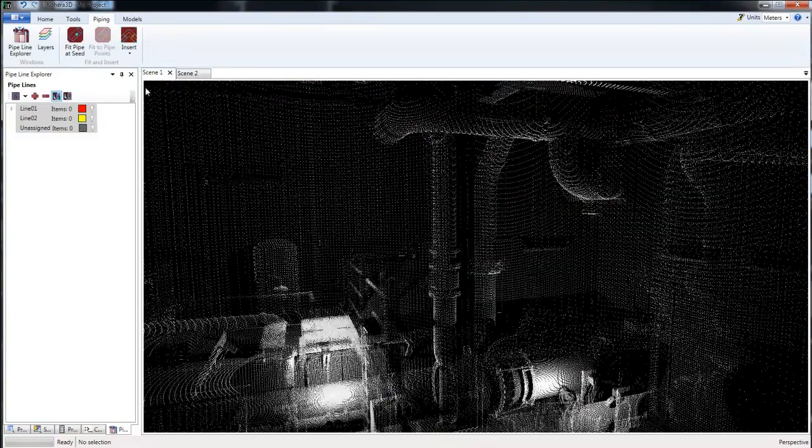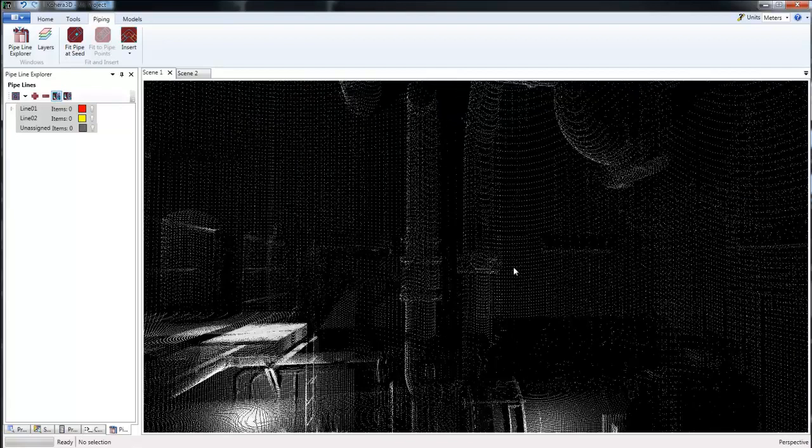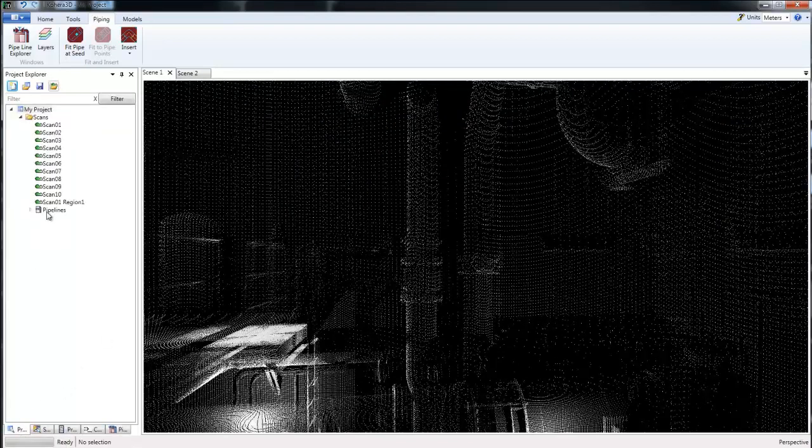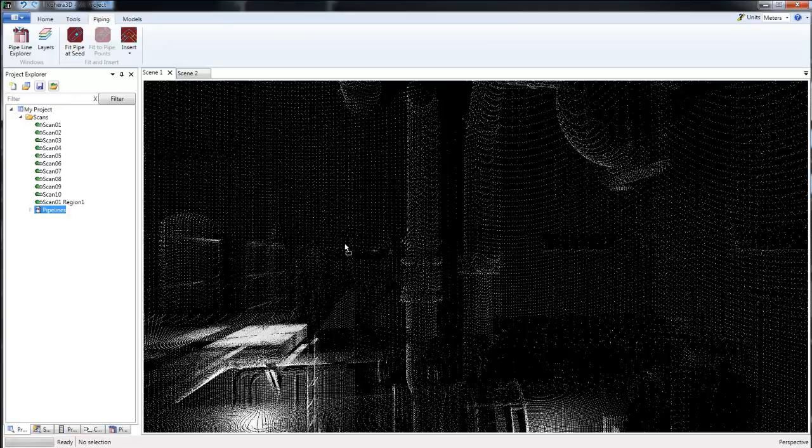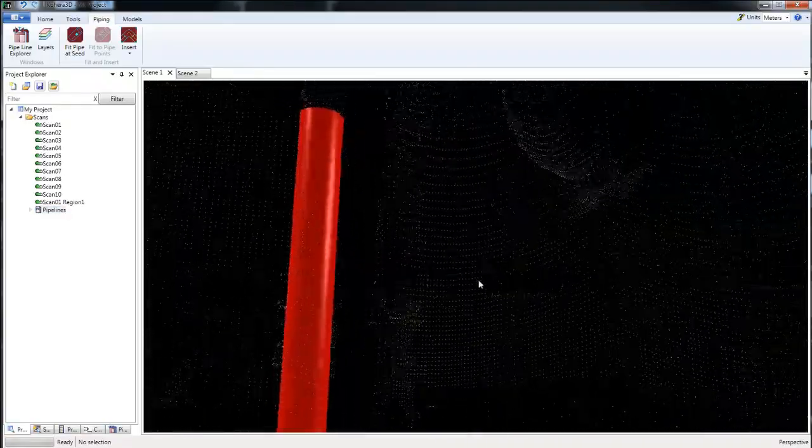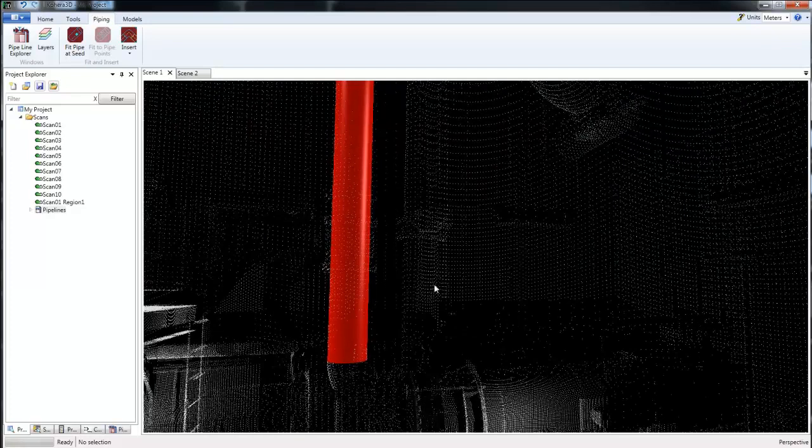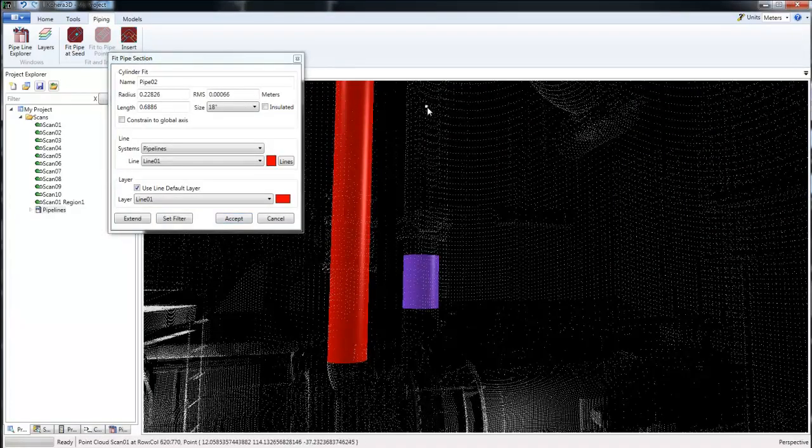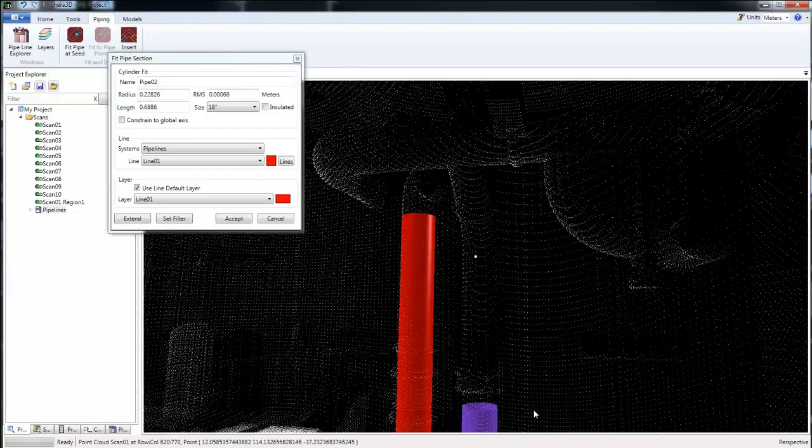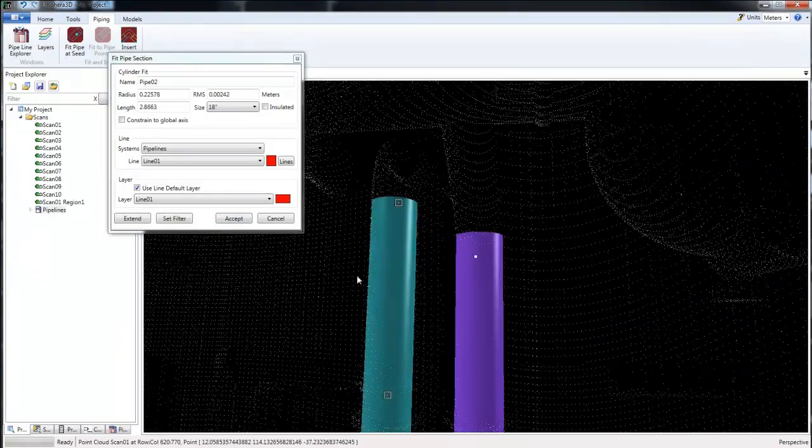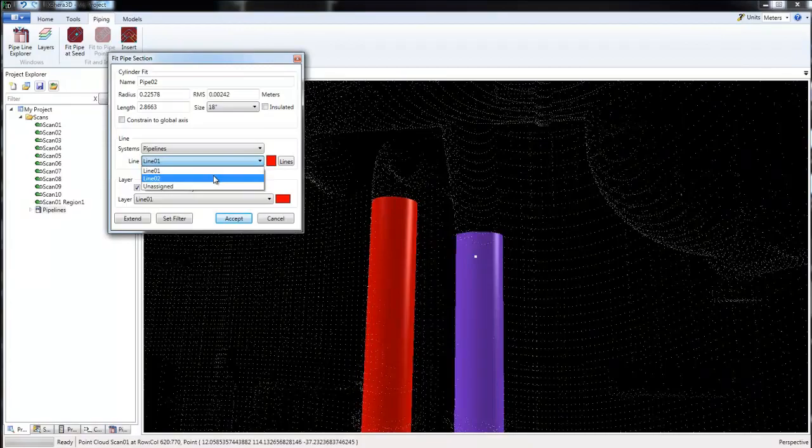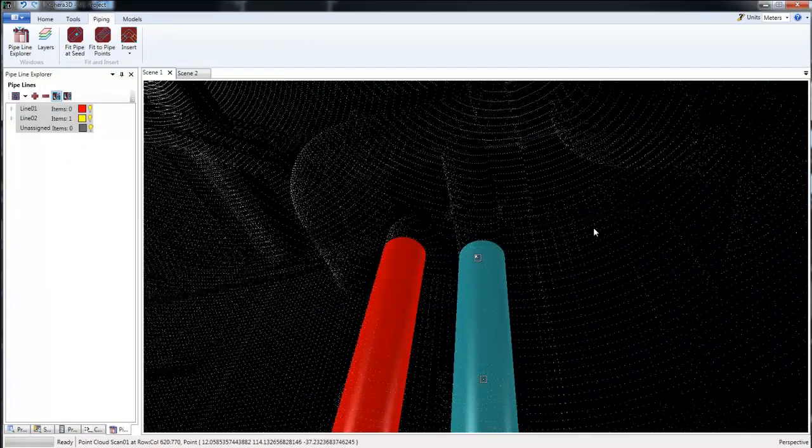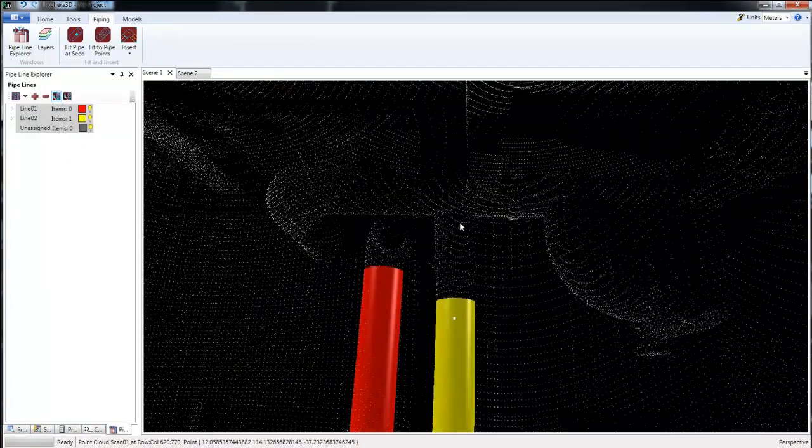I'm going to move back to the full project here. We'll take our pipeline and drag what we created here. Let's go ahead and fit the rest of this. Just choosing points that are along the pipe here, and we'll make this one Line 2. Click Accept.